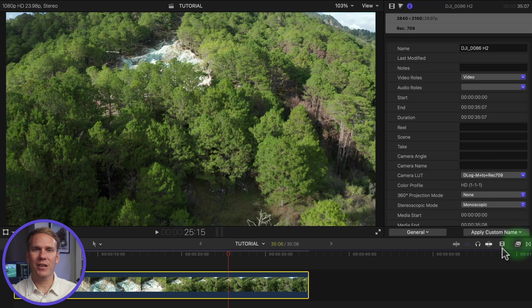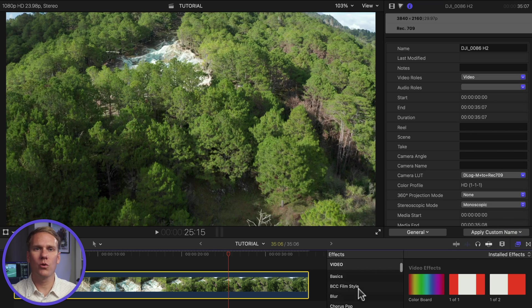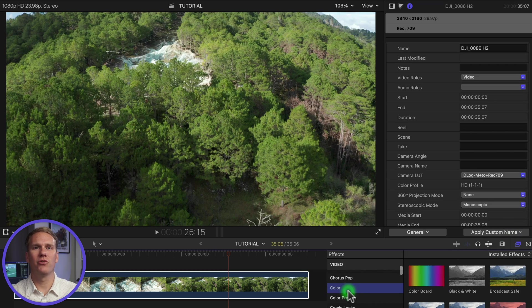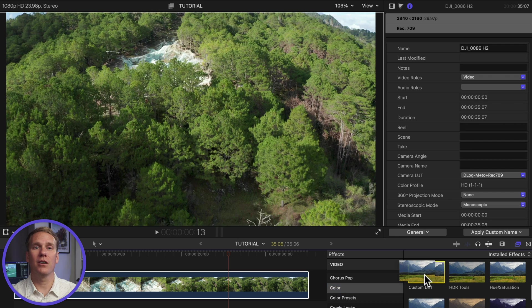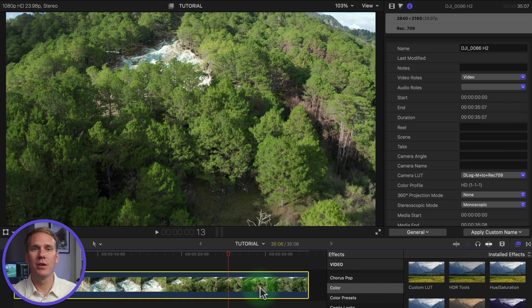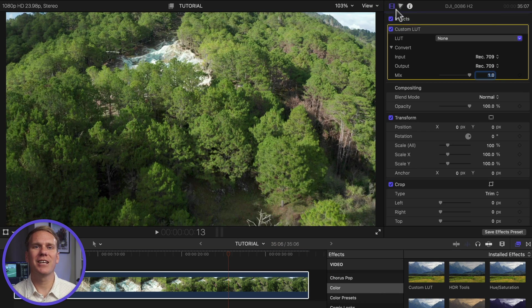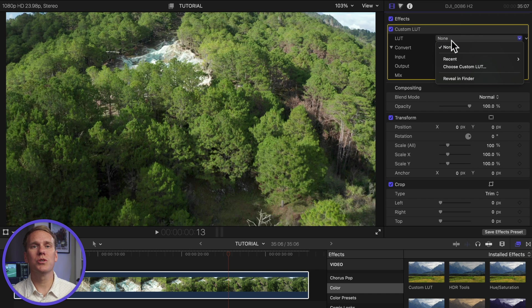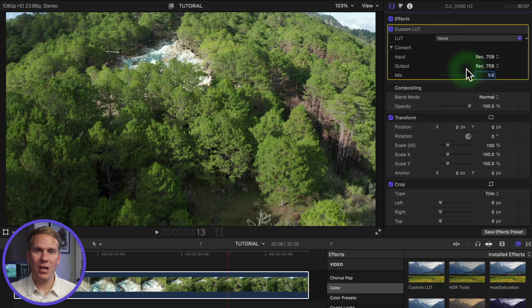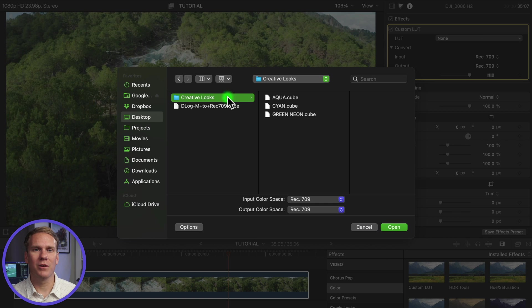The second step is to add a custom LUT effect. Go to the effects browser, select the color category, and drag and drop the custom LUT effect onto your clip. In the custom LUT section of the video inspector, click the LUT pop-up menu and select choose custom LUT. Find your LUT, select it, and click open.